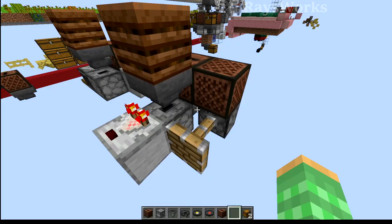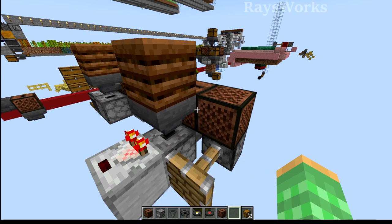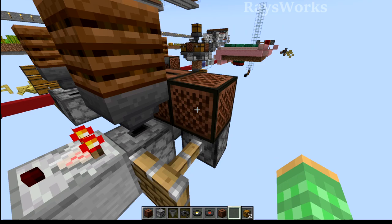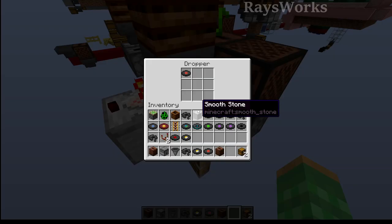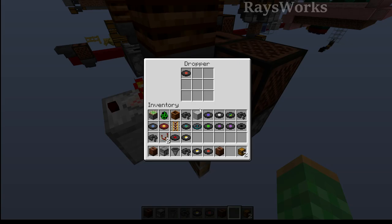When this one ends, the jukebox stops powering, which will update this note block, which will quasi-connectivity update this piston.